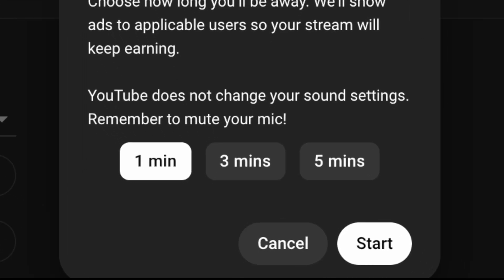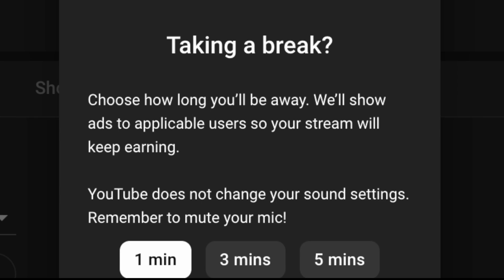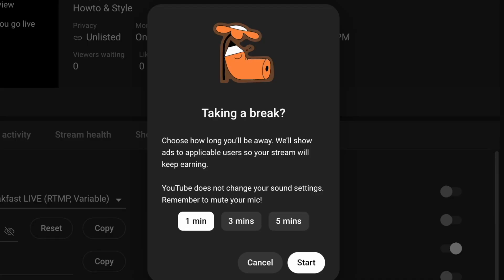If you need longer, there's the ability to extend after the time is up. On the dialogue it says 'will show ads to applicable users so your stream will keep earning.' What YouTube does is look at your audience and determine who's due for an ad — depending on your mid-roll setup and how long they've been in your stream. We've tested this: some people get a YouTube ad and then get kicked back to your video; people with Premium or who recently had an ad don't get shown one and go straight to your break video. It's keeping people entertained or informed while you're away, and it's considered non-interruptive because there's nothing actually happening on the live stream to interrupt.